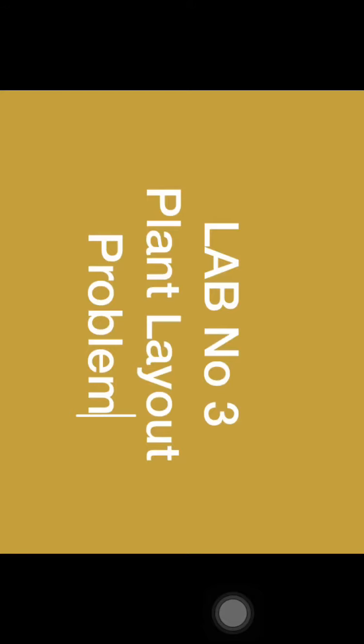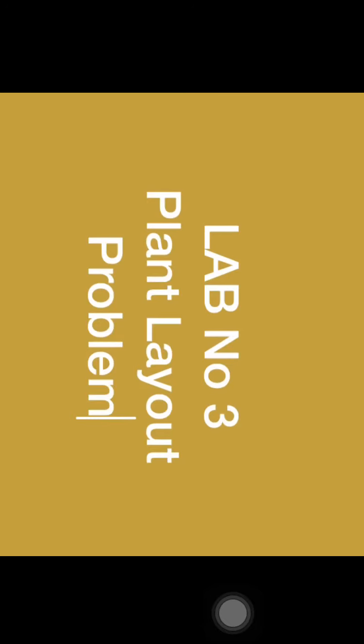This is all about lab number three. Thank you so much for watching this video. Please write your enrollment number after watching this lab session in the comment section.